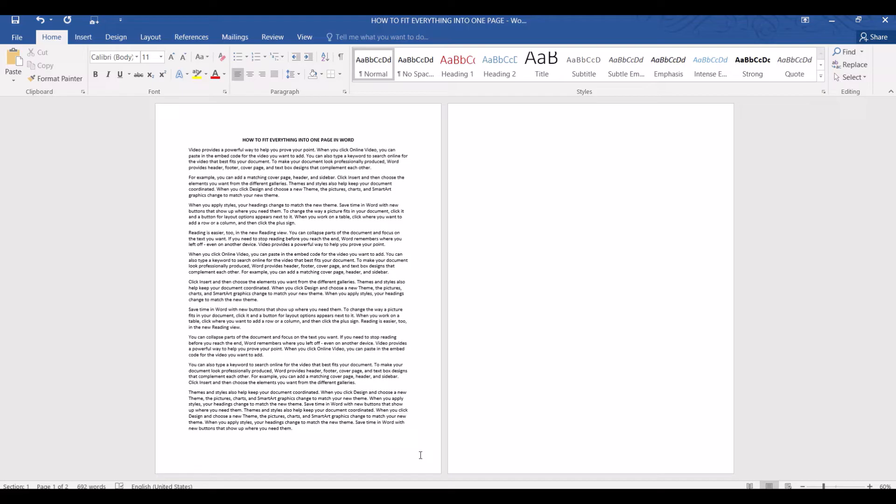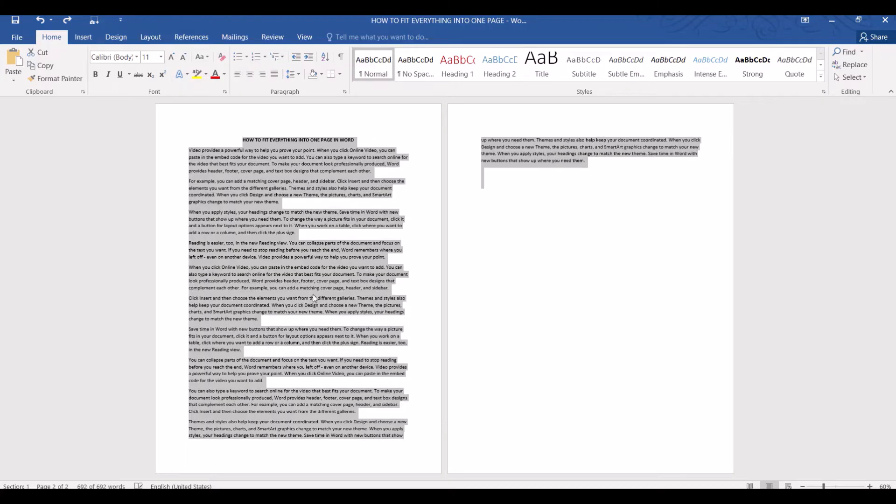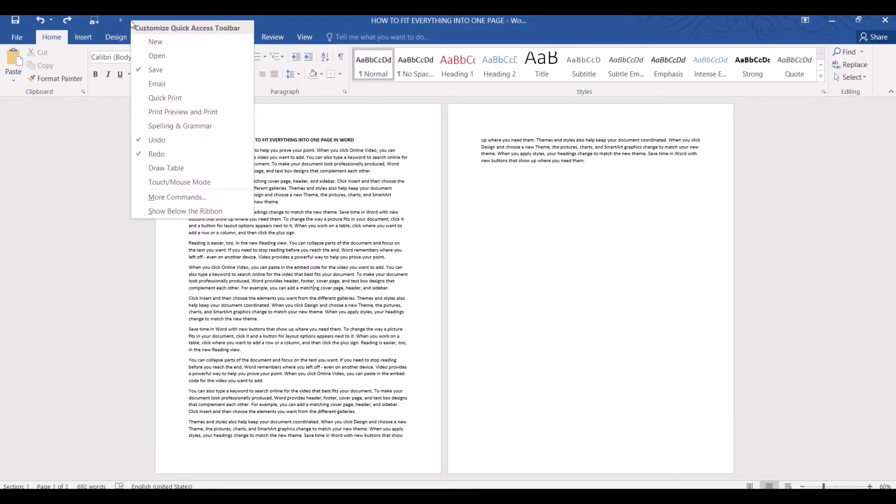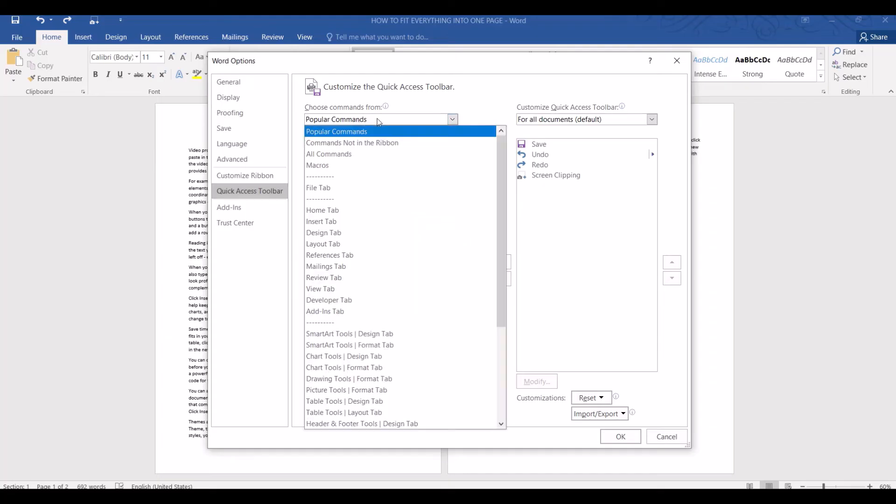All three methods shown above require a fair bit of manual adjustment. Let me show you another quicker and easier method. There is this hidden option called shrink one page that has been introduced since Word 2010. But because not many people use it, it's not part of the regular menu. But we can add it to the quick access toolbar. Right click to customize quick access toolbar and select more commands. In the choose command form, let's select all commands.